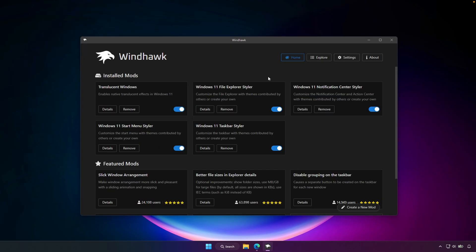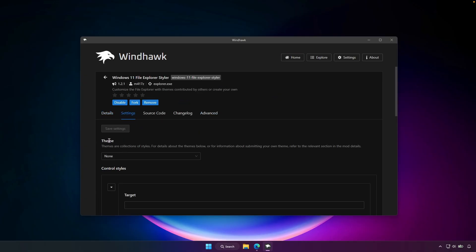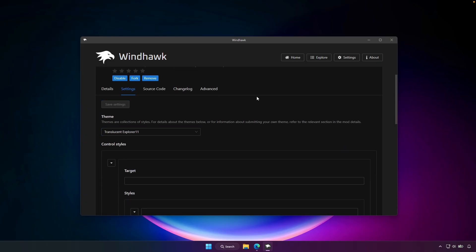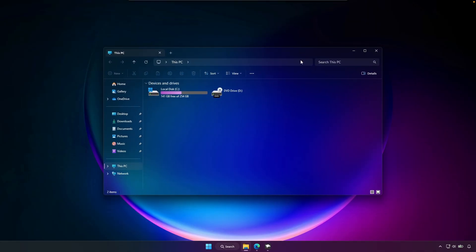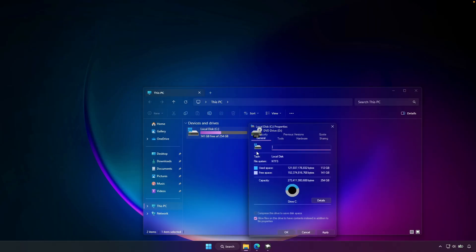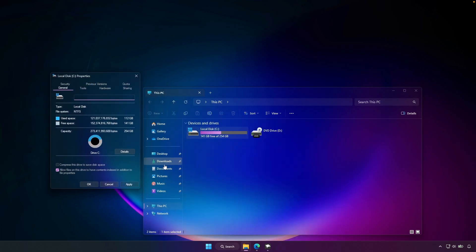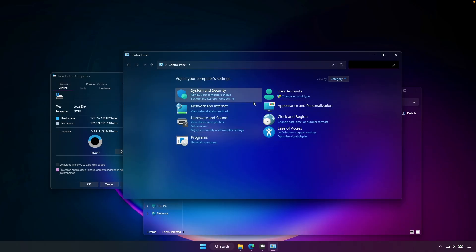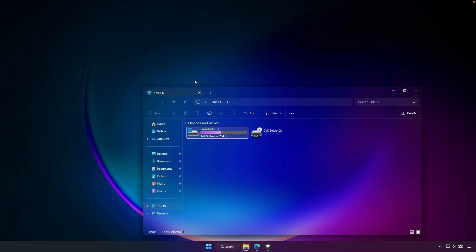Let's go back to the homepage and make sure that you have the Windows 11 File Explorer Styler modification installed. Go to details, then go to settings, and under the theme, select this one right here — it's called Translucent Explorer 11. Then click on save settings. Now if you open the file explorer, it should look transparent with this really nice blurry effect behind the background. Even if you go to local disk C, right-click on it and click properties, you should also see this transparent effect on that window as well, and also on the control panel. In my opinion, it looks super, super nice.